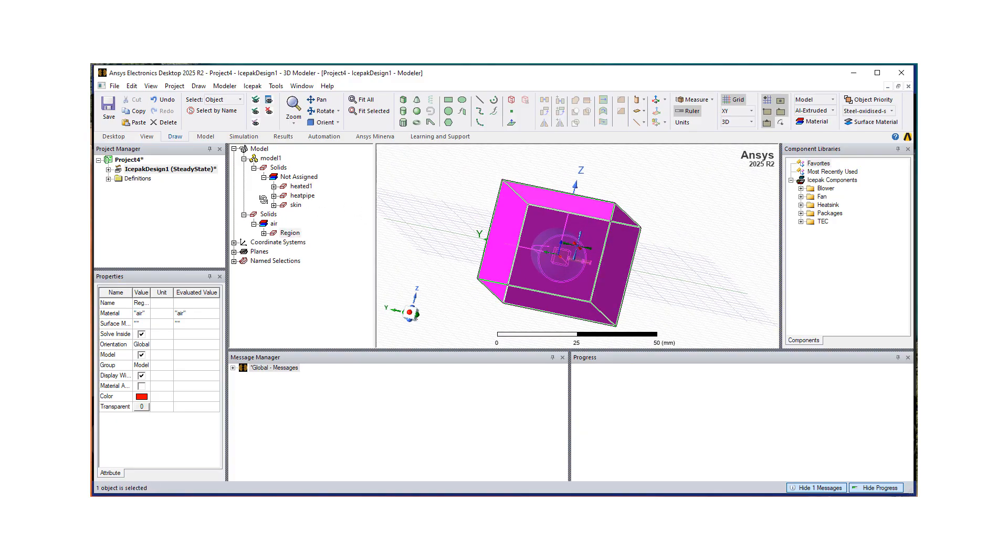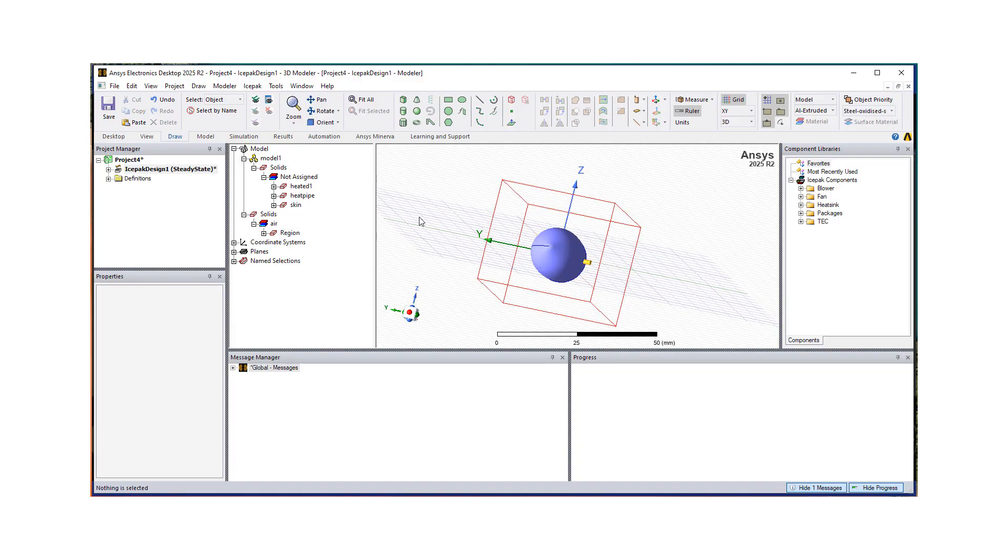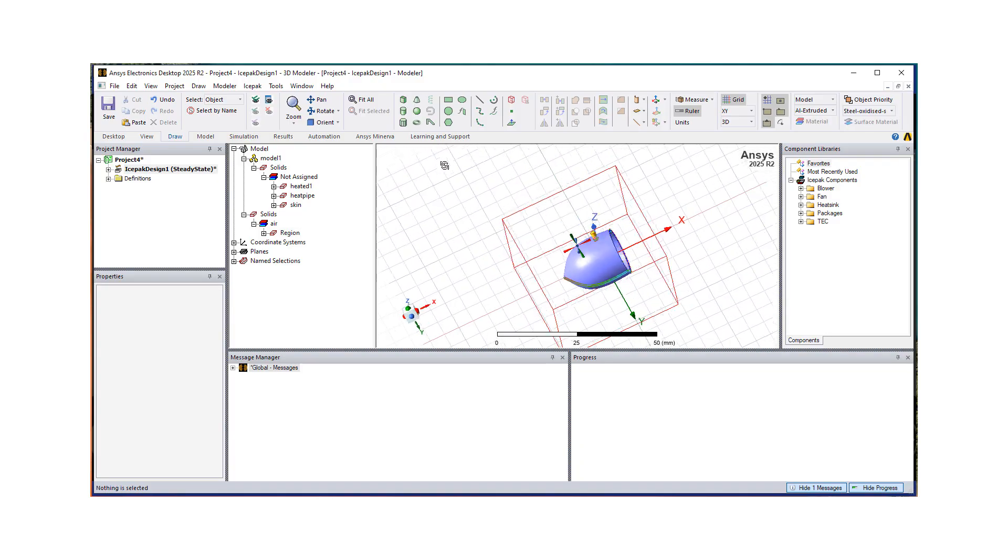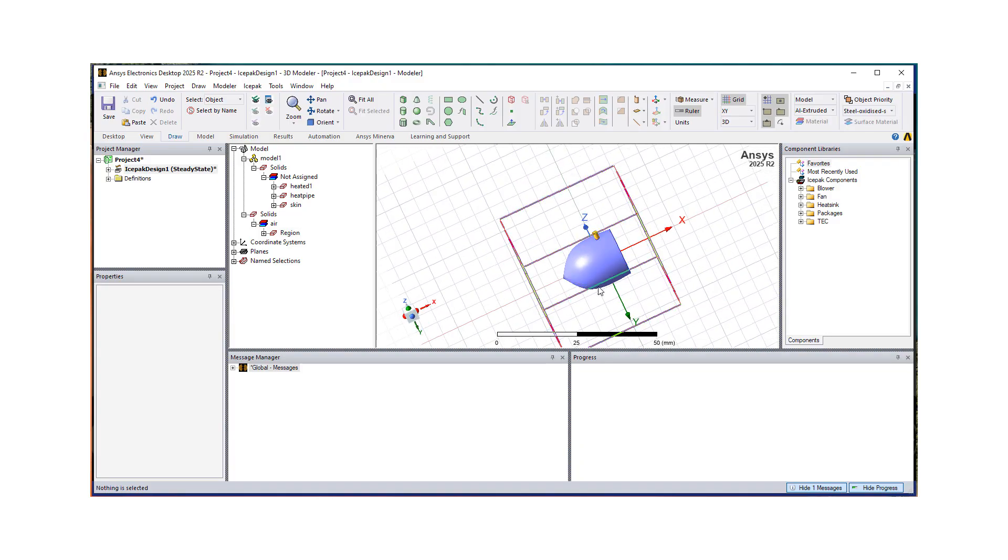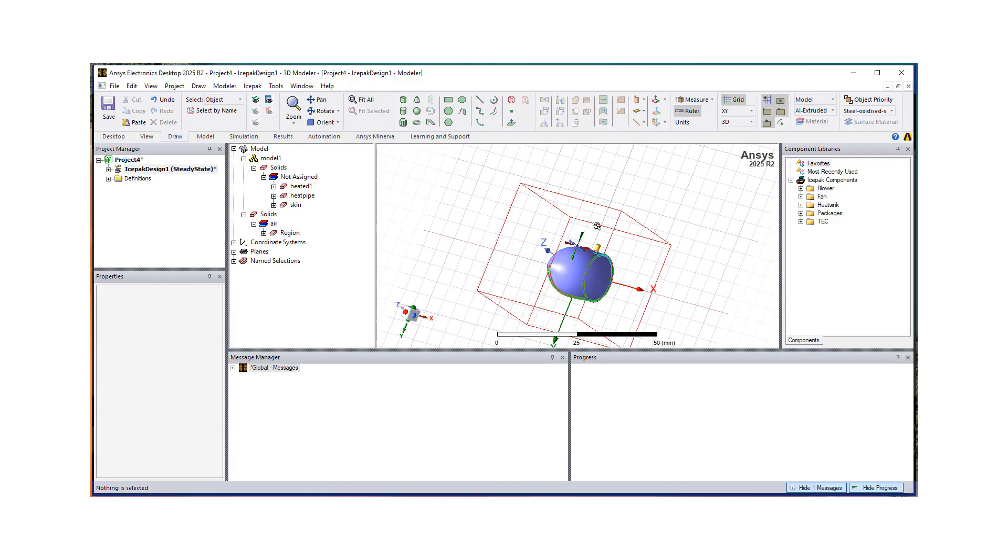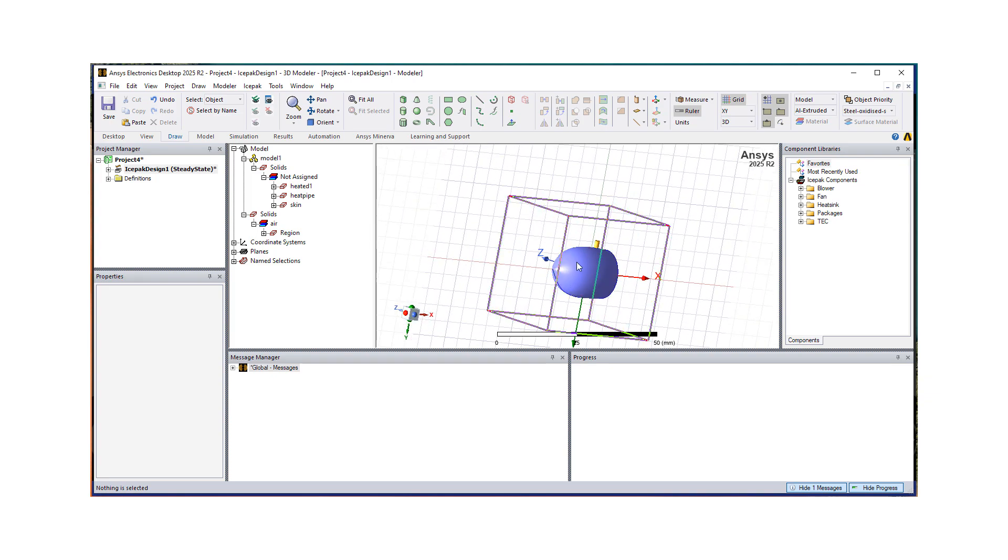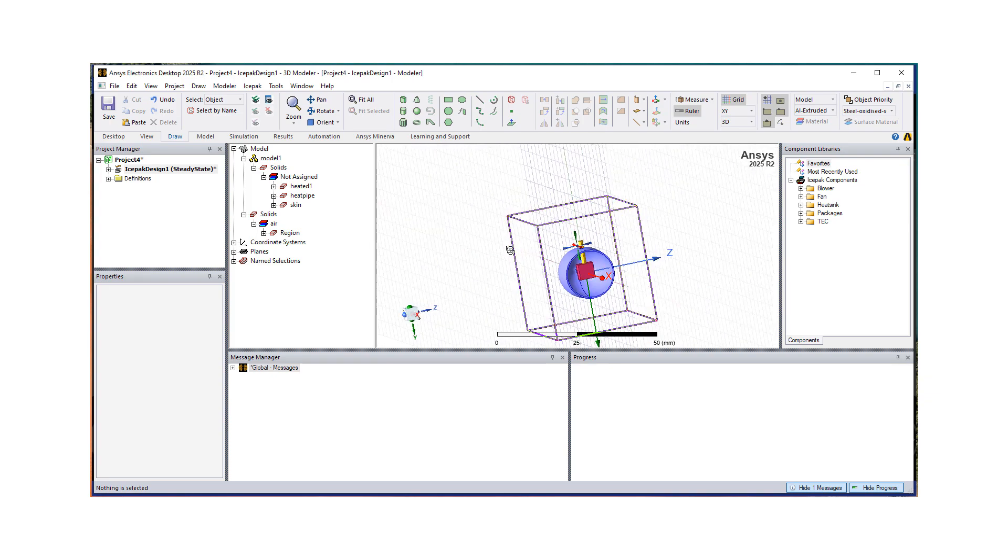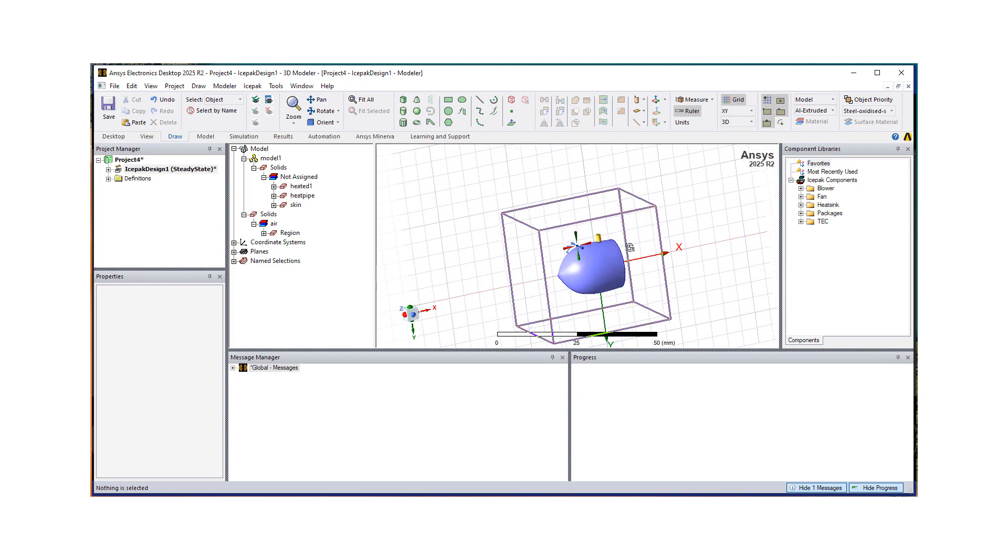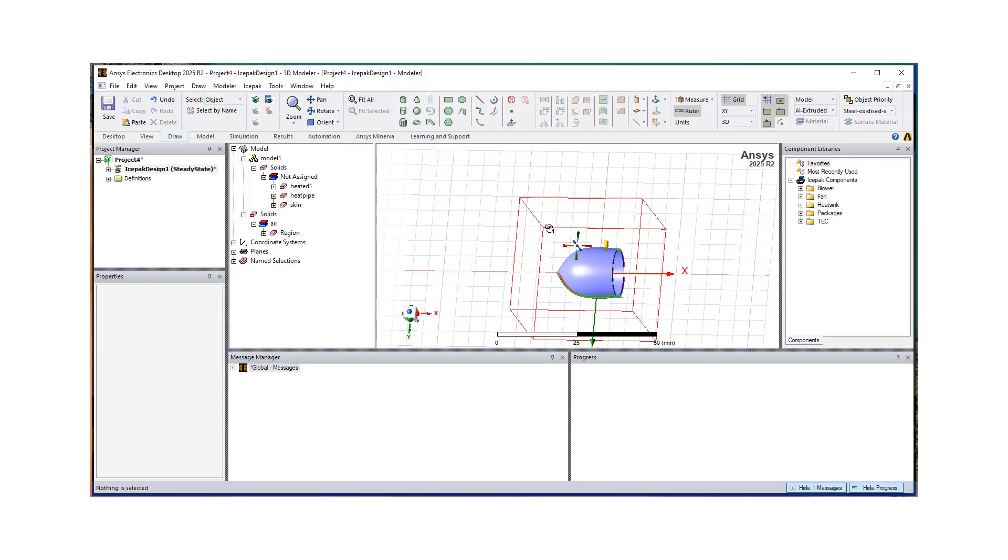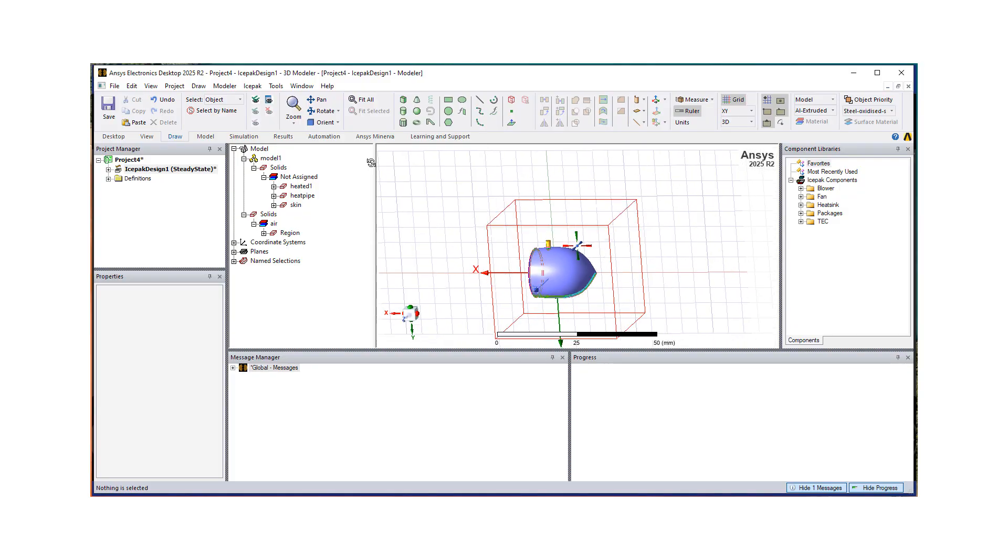As you can see, automatically, an air domain is placed around the object with some padding around. Unlike classic IcePack, AEDT, by default, put some padding. So that also saved me another step of resizing our enclosure, right?